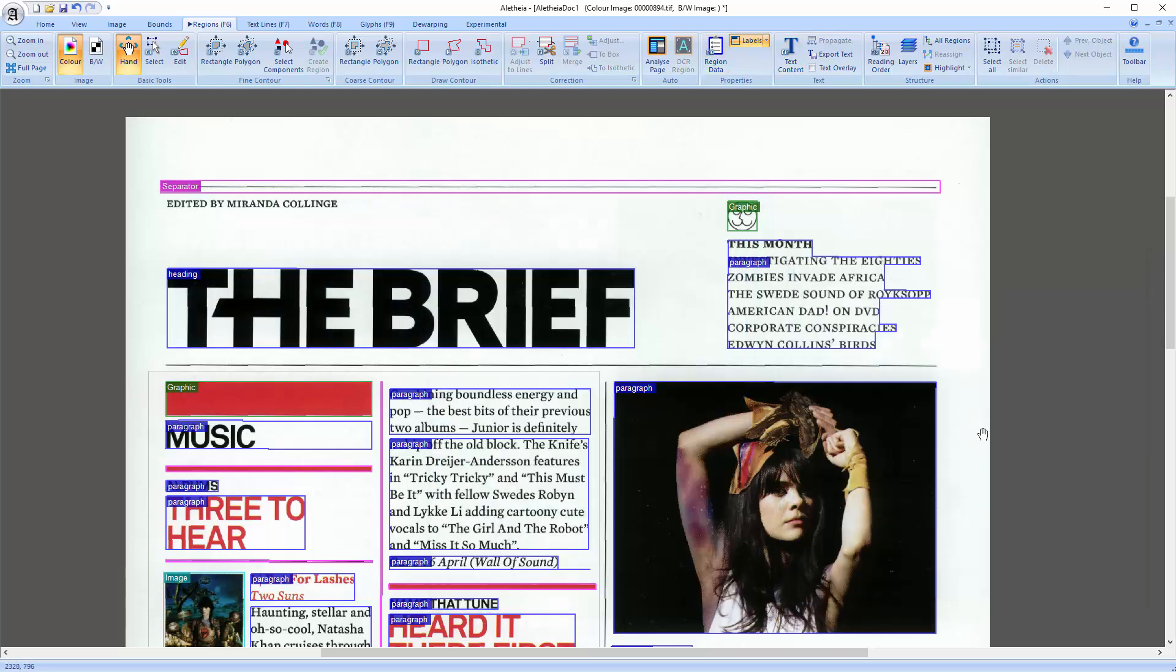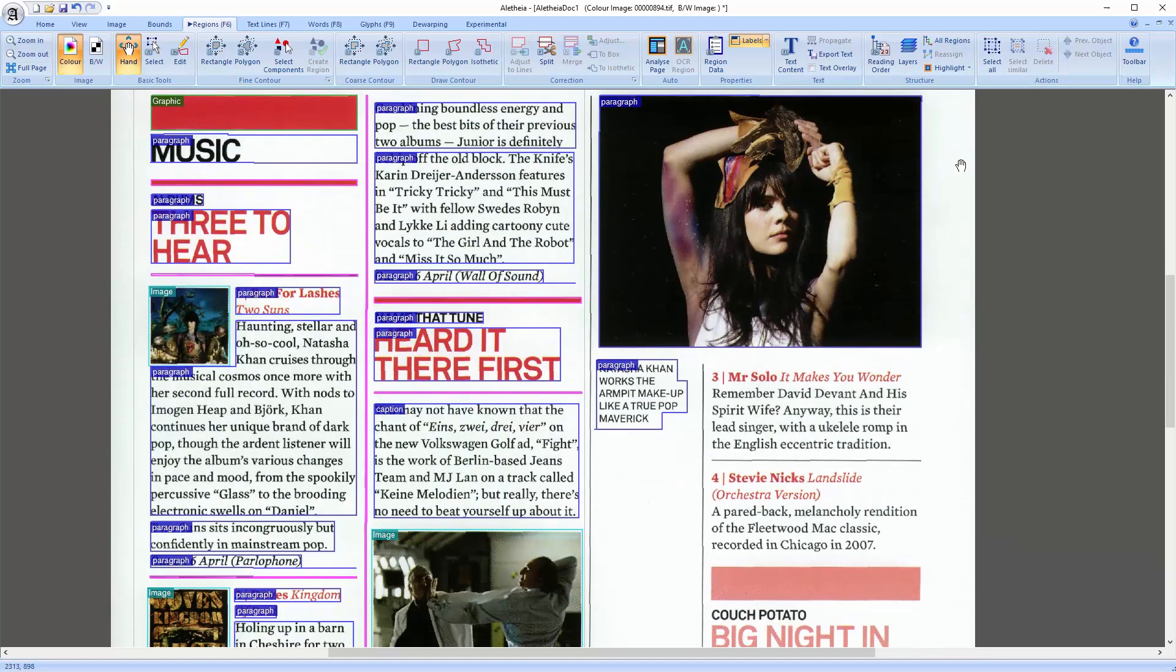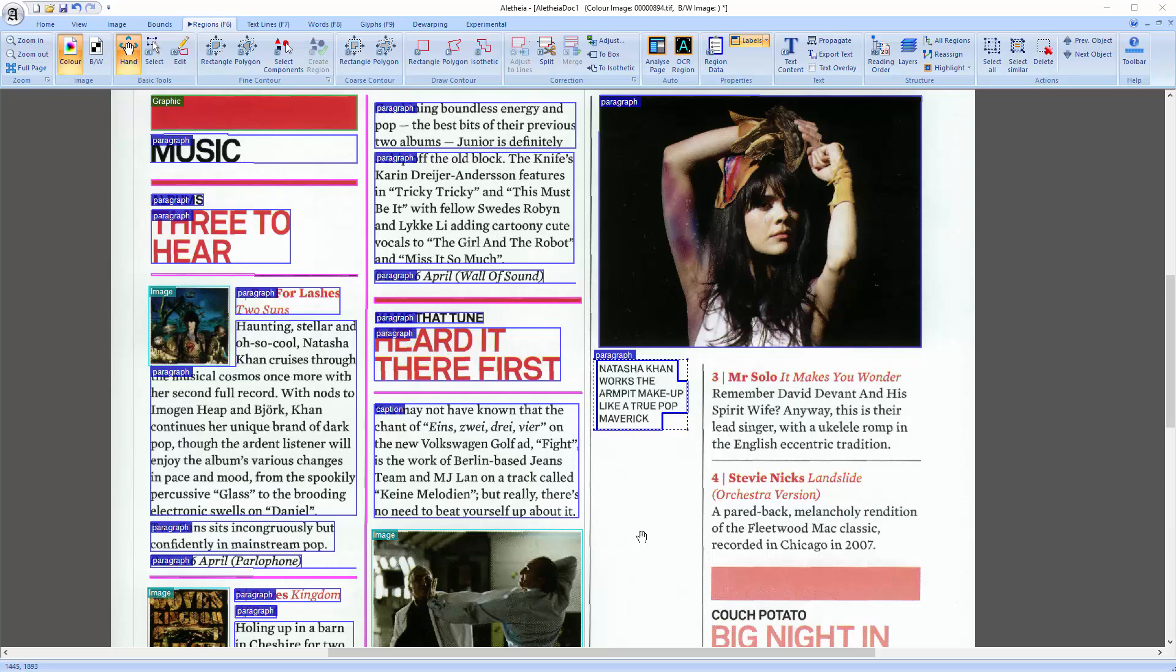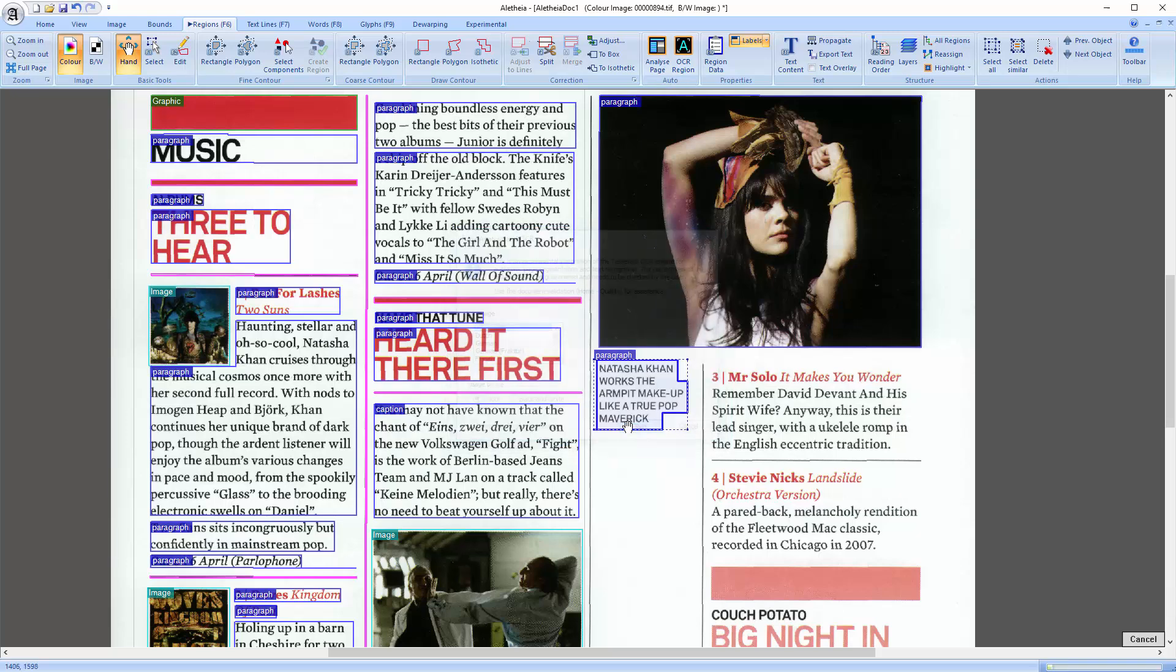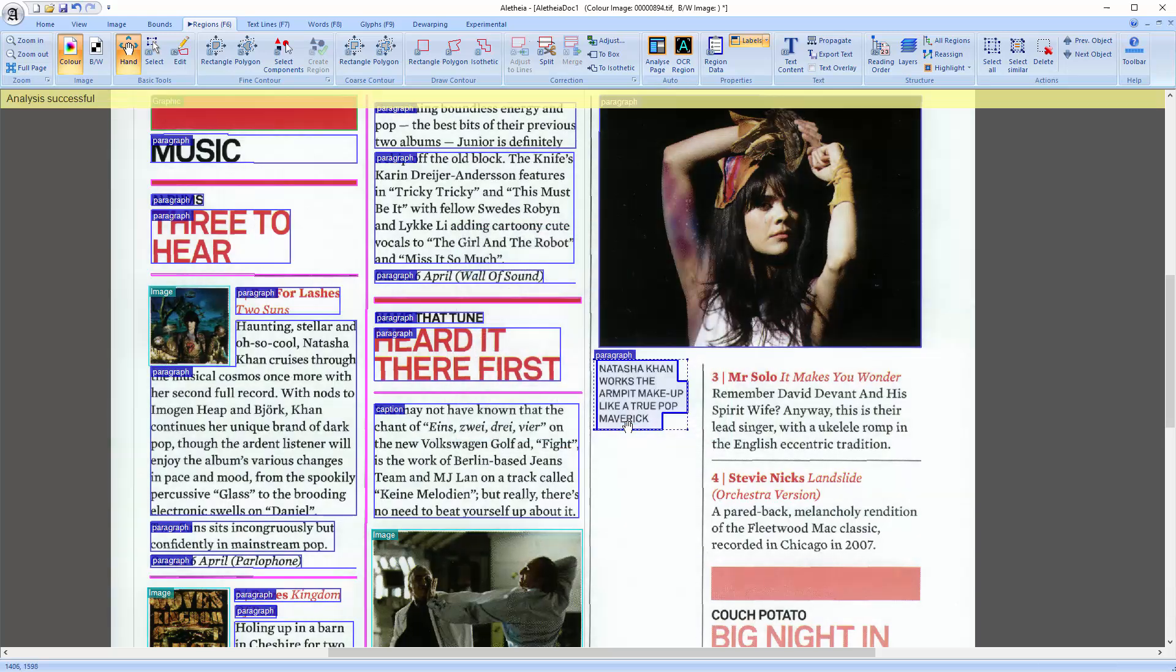If you have created a region manually and need a text content or if you want to rerun the OCR for one specific region, because it has a different language for instance, you can use the OCR region tool. You have to select the text region first, then you get a dialog with some options. I'll just click run and the text is there.